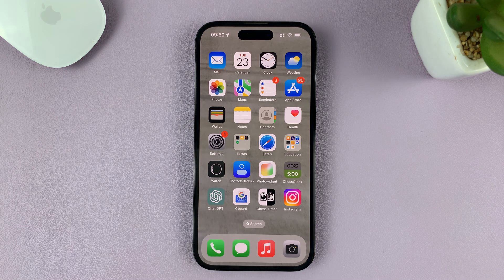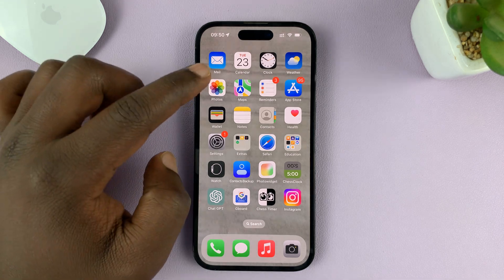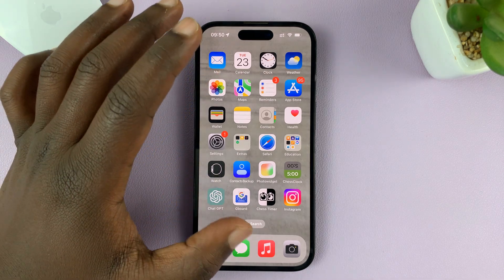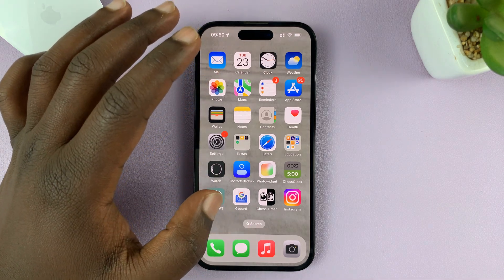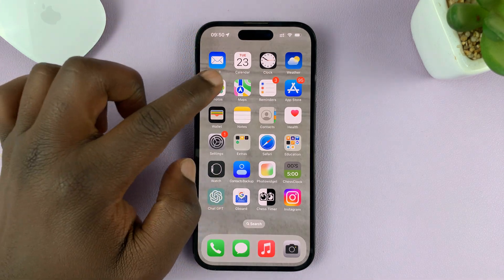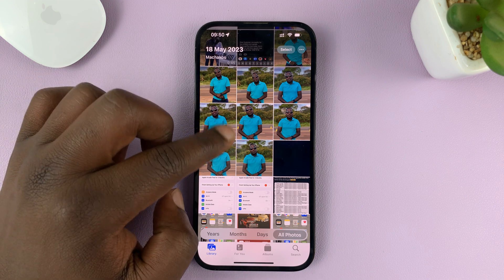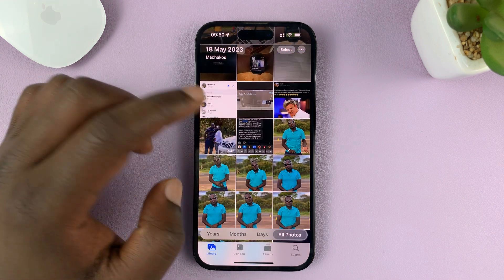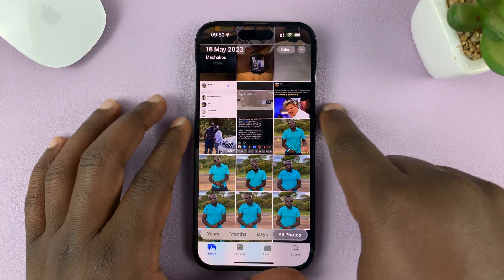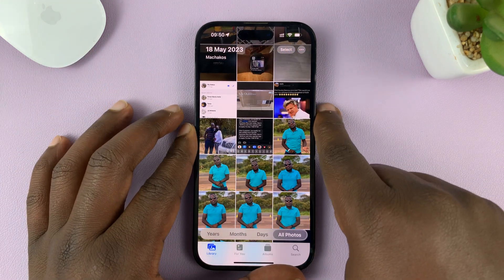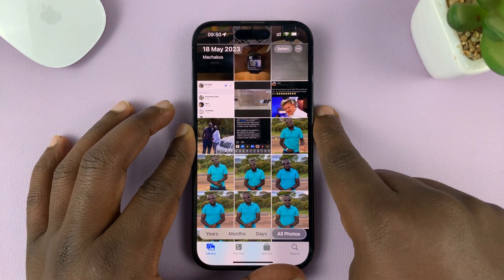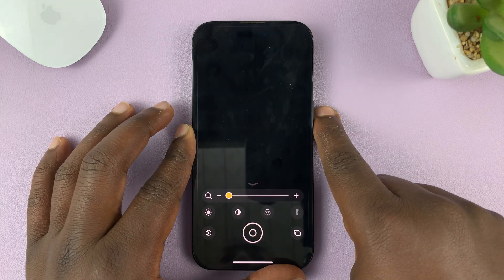First, I should let you know that to use Guided Access, you need to be in an app. So you need to open at least one app. And when you're in an app, then you can try to launch Guided Access.